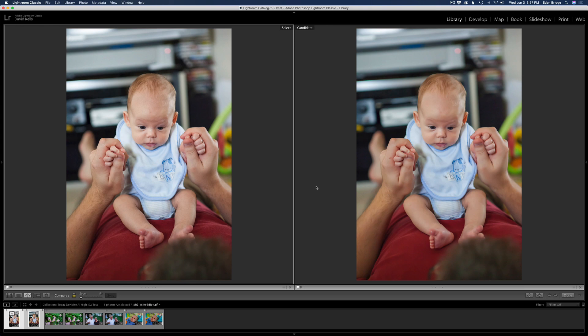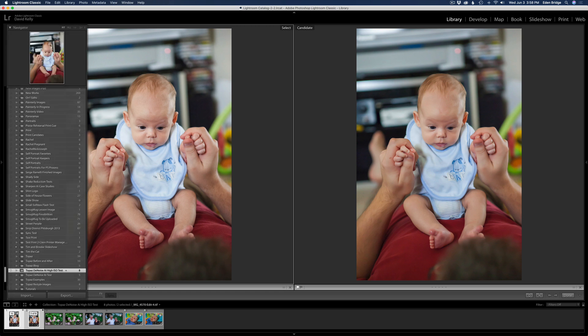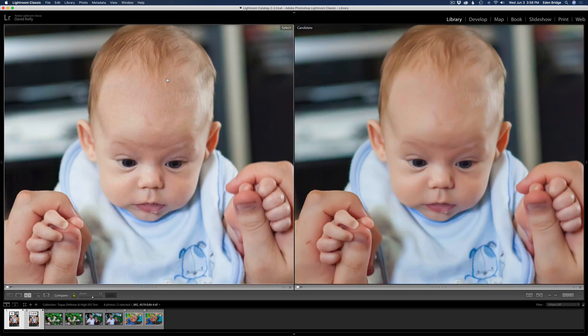Now we're back in Lightroom ready for our comparison test. The image on the left will always be the Topaz DeNoise AI image; the image on the right will always be the Lightroom image with Lightroom's noise reduction and sharpening. I went ahead and did all the adjustments using auto settings for both images. I'm in comparison mode in the Library module — I just have these two images selected, which is nice because it lets me zoom in on both simultaneously. Let's zoom in to one-to-one.